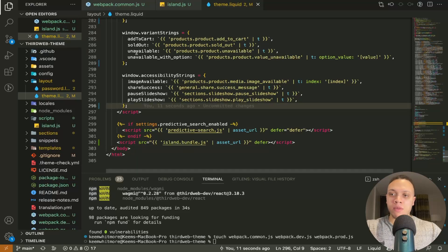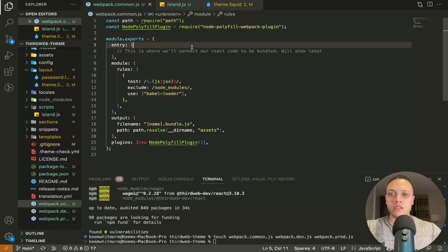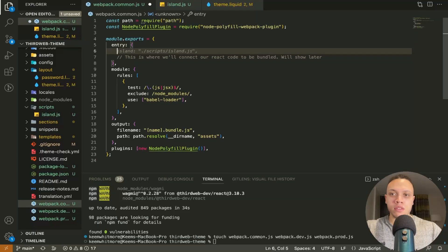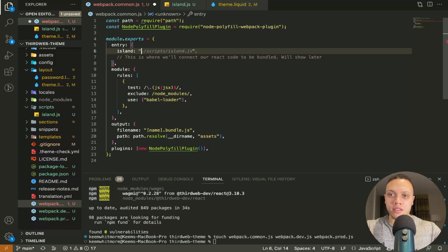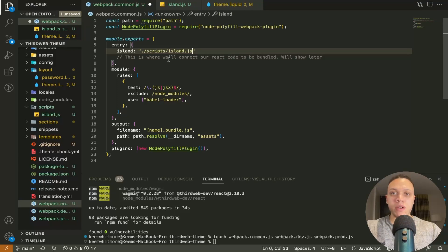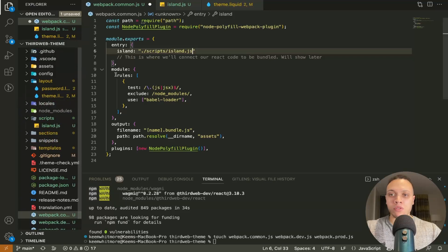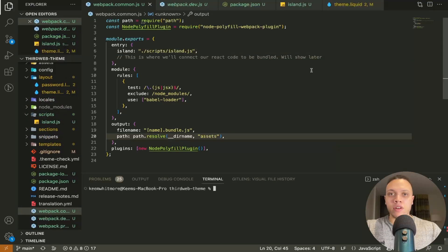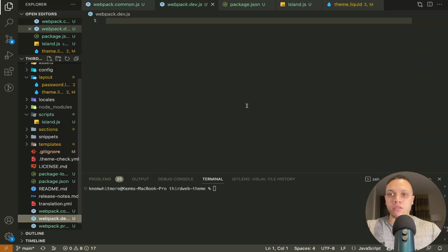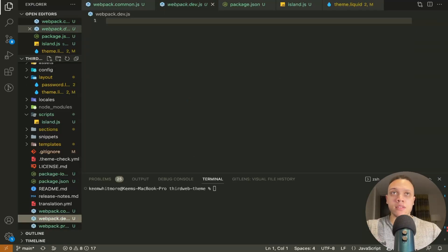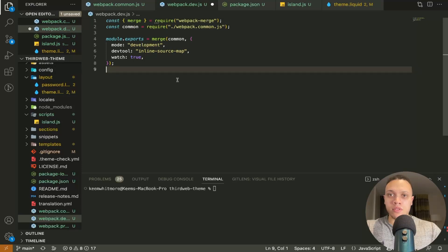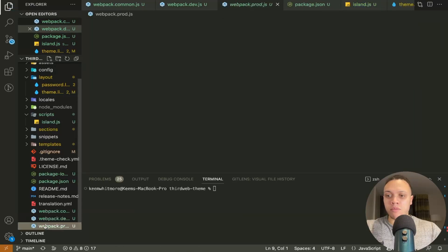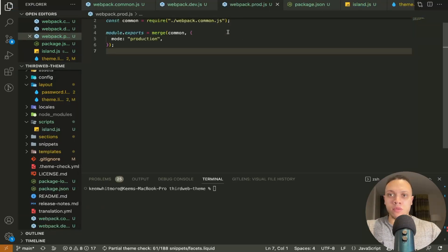And then in our webpack.common we can move this out the way and the pathway would just be dot slash scripts slash island.js so where we just were right now before we actually run this command we need to add in the code for these two files so again it just be a case of copy paste so paste this in for development and in production paste this in as well.